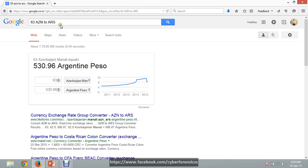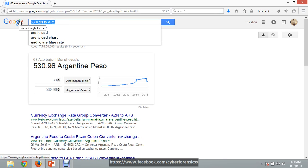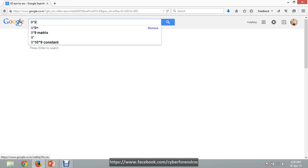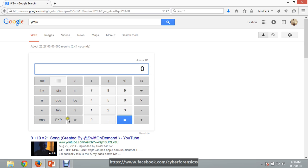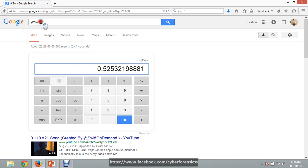We can also use Google as a calculator. If you want to calculate something, suppose '9 * 9', then press enter — the answer is 81. You can perform all arithmetic and geometric operations like sine and cosine. Here is the value of cos 45. You can use it as a calculator.